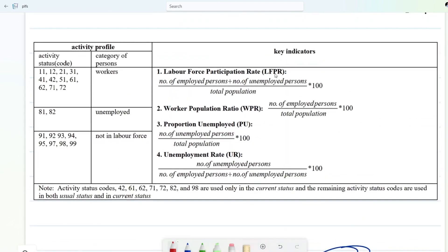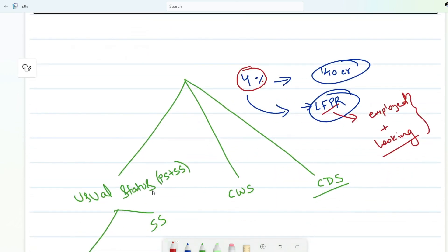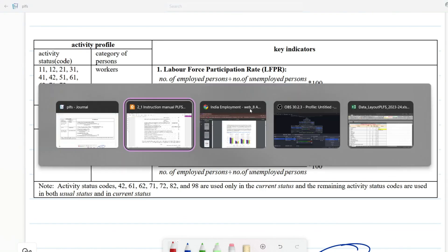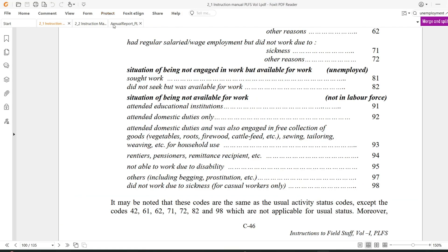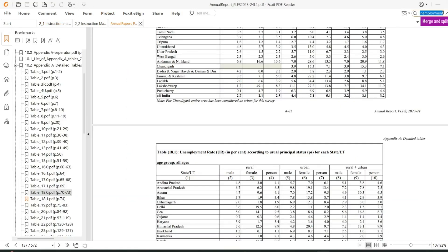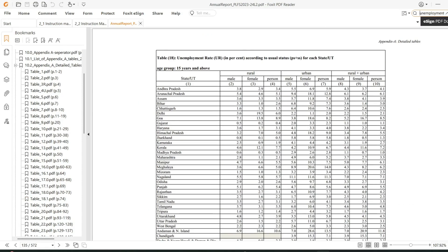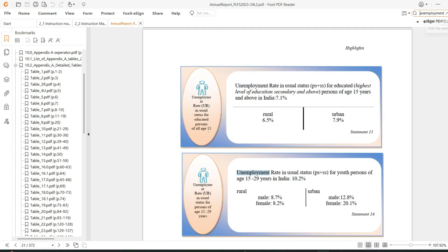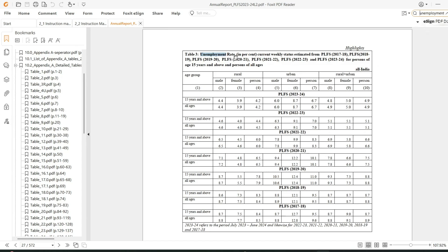So basically, the labor force is calculated on the basis of usual status — principal plus subsidiary — current weekly status, and current daily status. Unemployment rate is also calculated likewise, and even worker population ratio is calculated the same way. Let me show you from the annual report itself — here you can see unemployment rate for principal plus subsidiary, and unemployment rate for current weekly status.